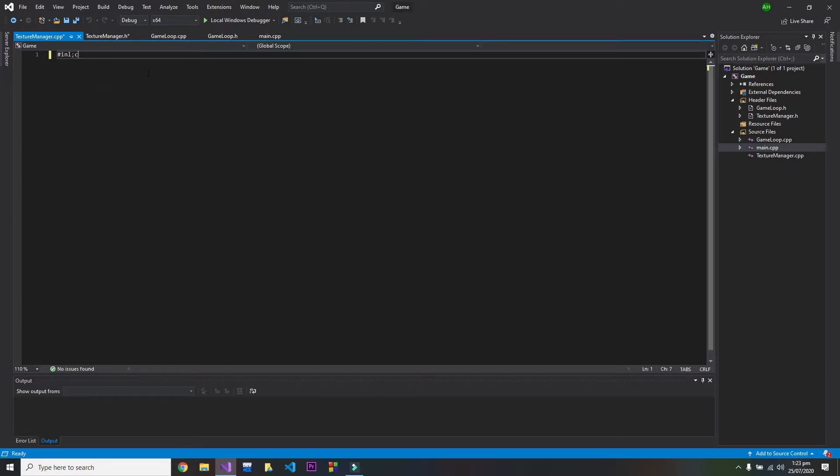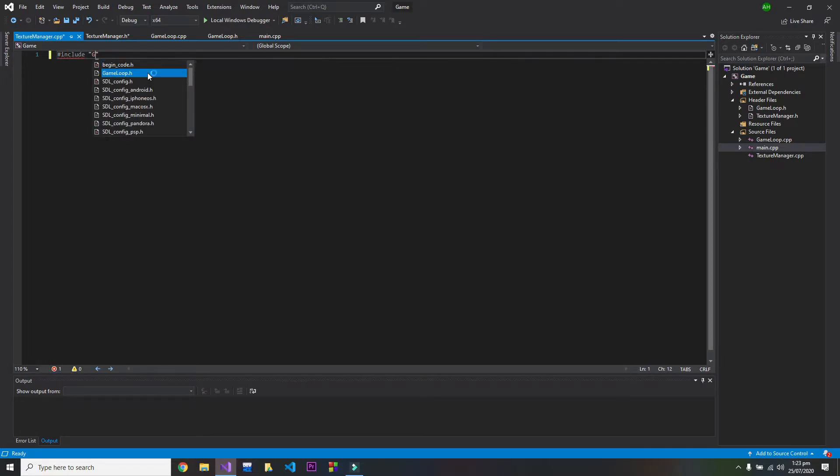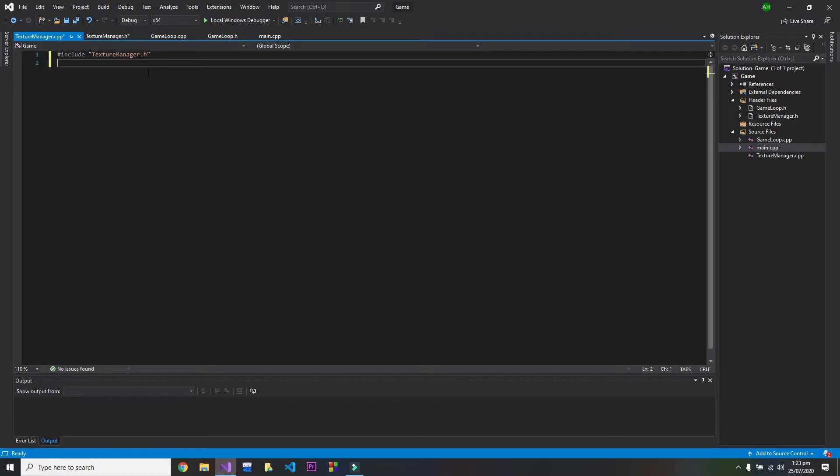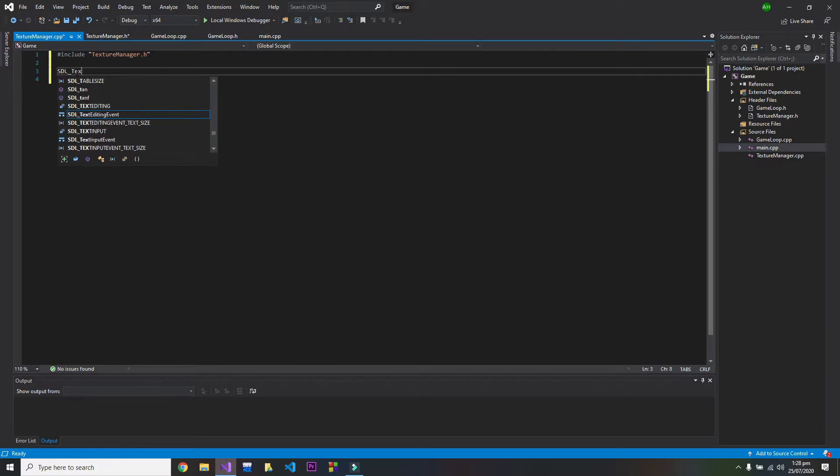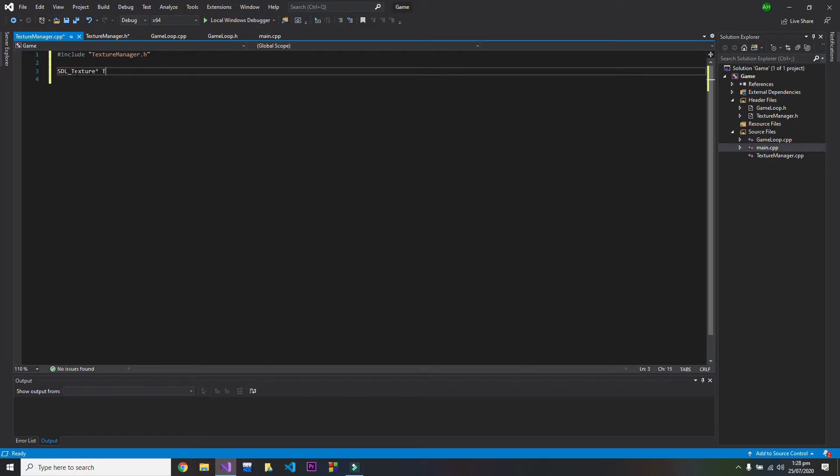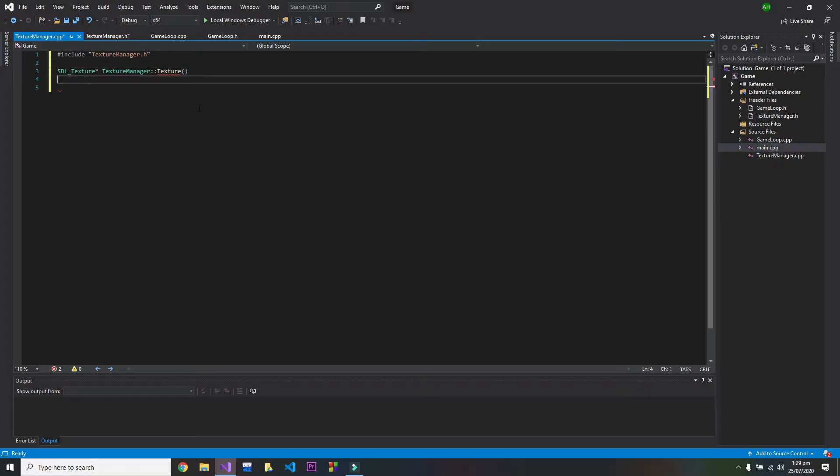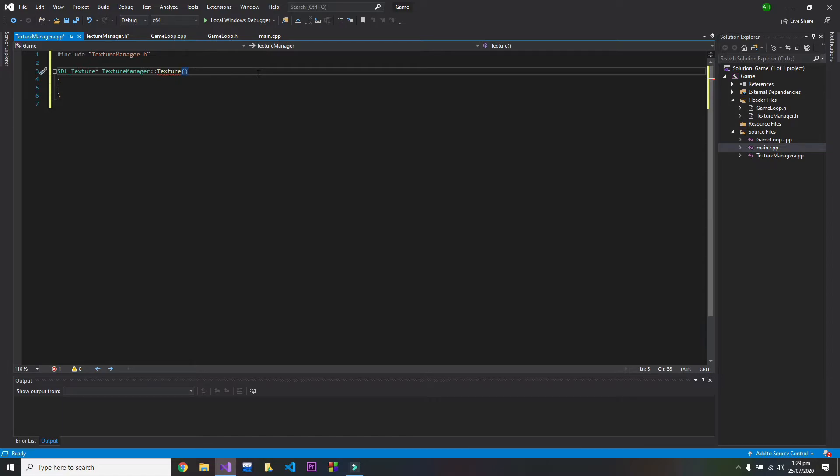Here I will include texture manager .h. So in the cpp file we will write SDL model text. And here also we have to write the arguments. We write constant...